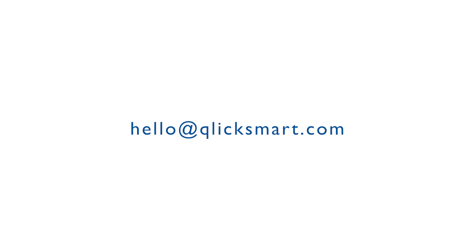If you'd like to find out more, don't hesitate to contact us at hello at ClickSmart.com